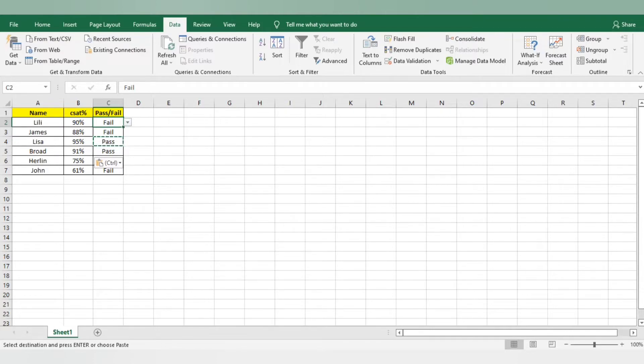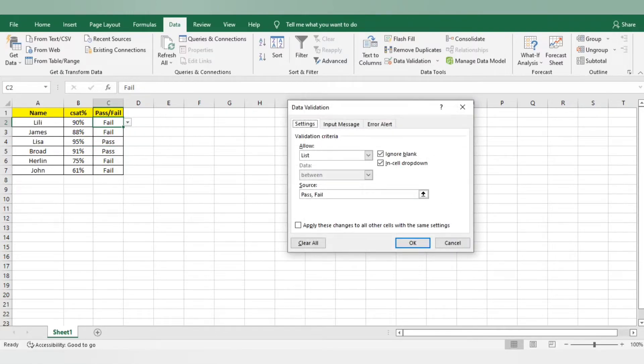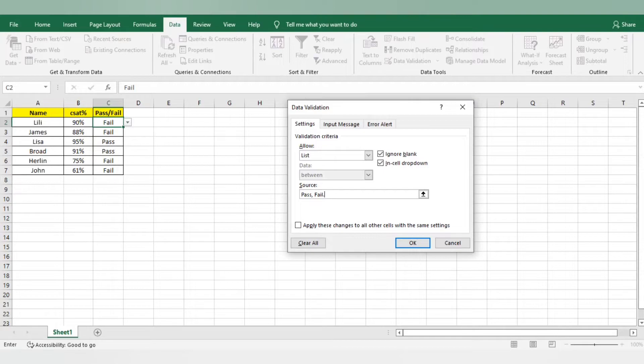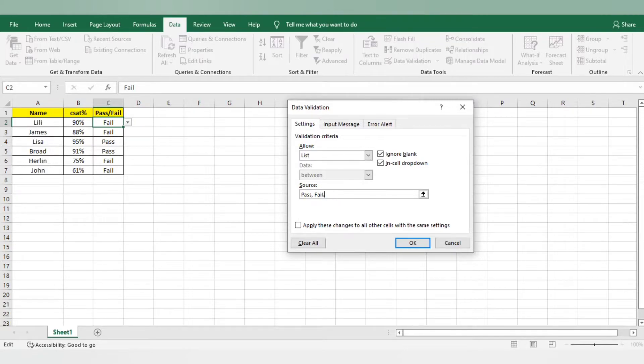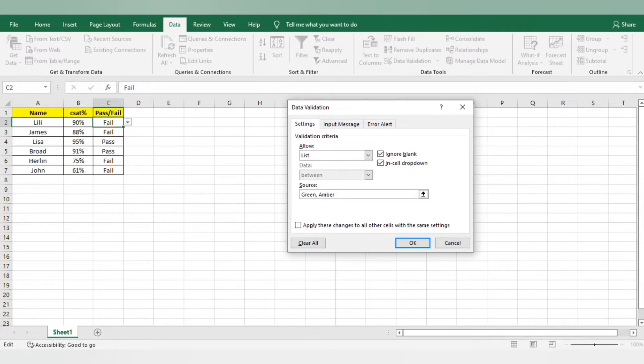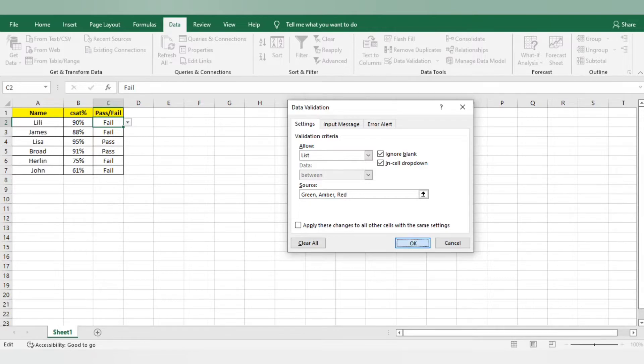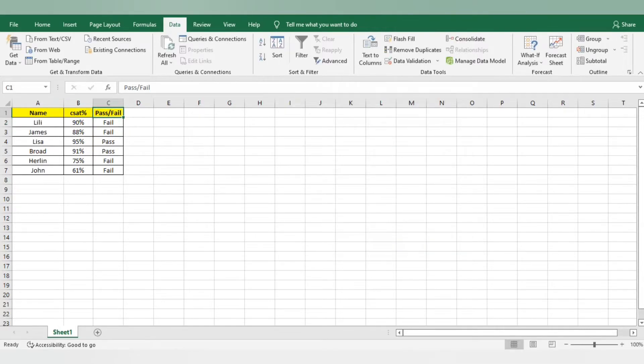Again, go to the first cell, go to data validation. List already is there. You just need to add a comma and you can add more here. I want to give here like amber, red and green. Green which means they have cleared the exam. Amber which means they are moderate people. And red which means they are failed. I am just giving these three cells here and I am just mentioning your status.